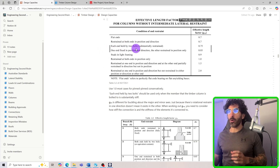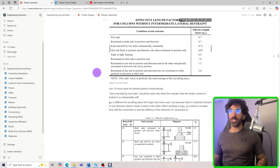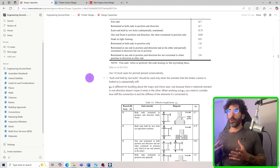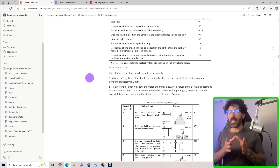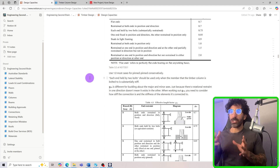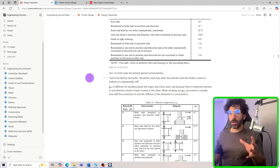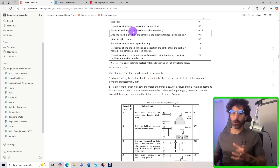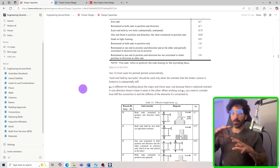Even if you use two or more bolts in your connection, I would still use g13 = 1 and treat it as a pin connection. To use g13 = 0.75, you need to ensure your connection provides stiffness and is connected to a stiffer overall structure. It's not just about the fixity of the member — you also need to consider the overall structural stiffness. Don't assume that two bolts alone justify using g13 = 0.75.